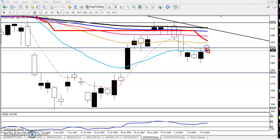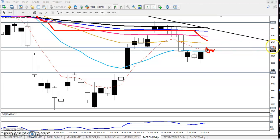Remember, this is a support point. If you are getting any sell signal below this area, that confirmation should be at least three-time confirmation — meaning three indicators are giving a sell signal — then you can start selling below this level, not above. Remember: sell only below.